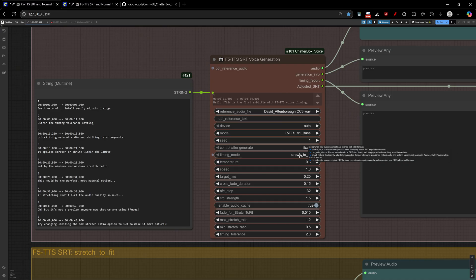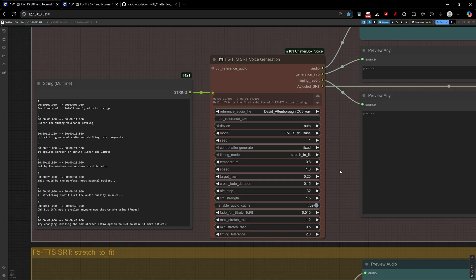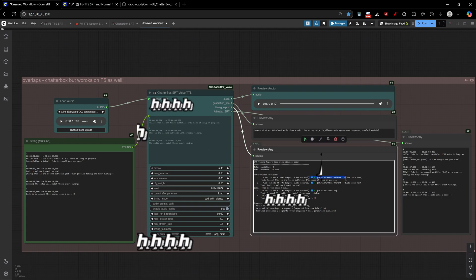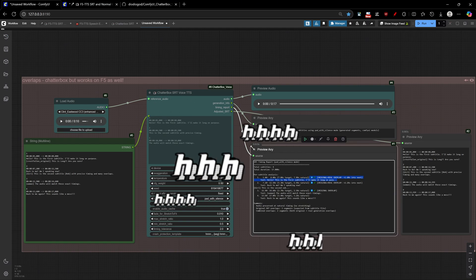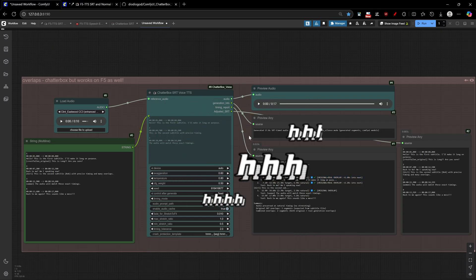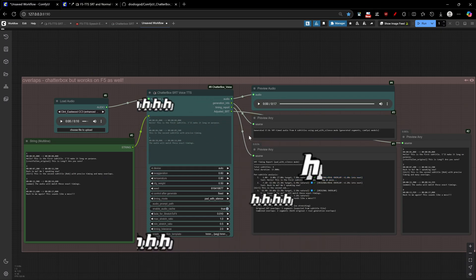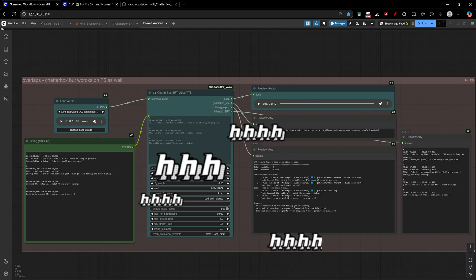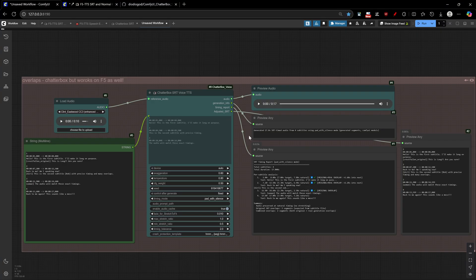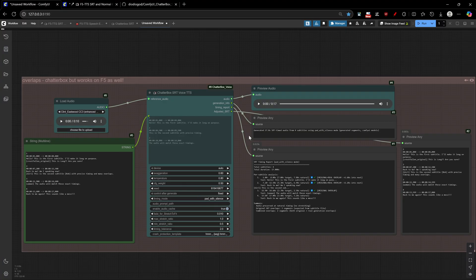Another major addition is the overlapping subtitle support. Version 3.1 introduced the ability to handle SRT files where subtitles intentionally overlap in time, which is common in conversation scenes, rapid dialogue, or when multiple characters speak simultaneously. Previously, overlapping subtitles would cause timing conflicts, and the workflow would stop. But now the system intelligently detects these overlaps and will reproduce them as intended. It automatically switches from smart natural mode to pad with silence mode to preserve the intended overlapping behavior.